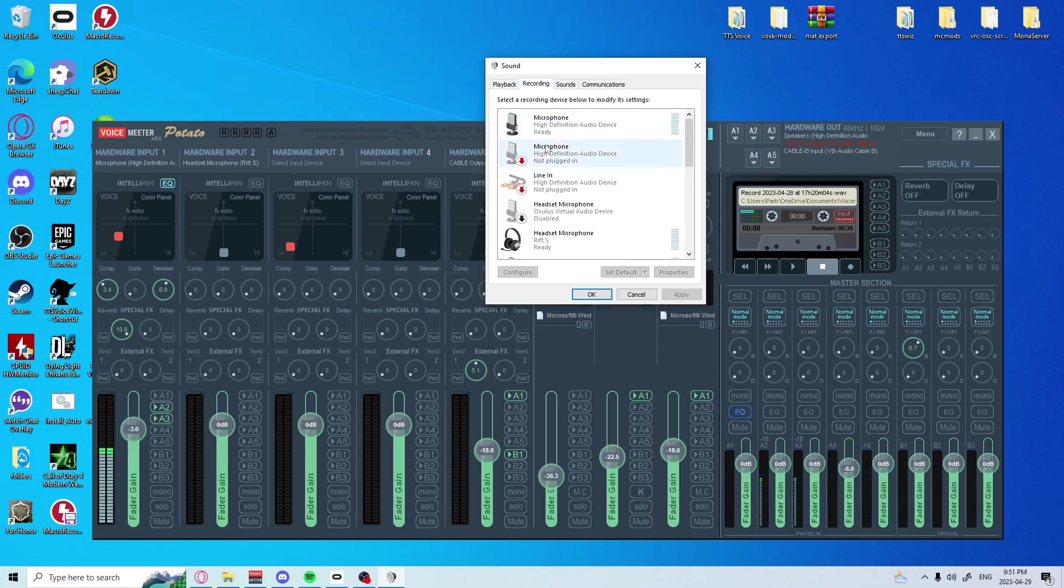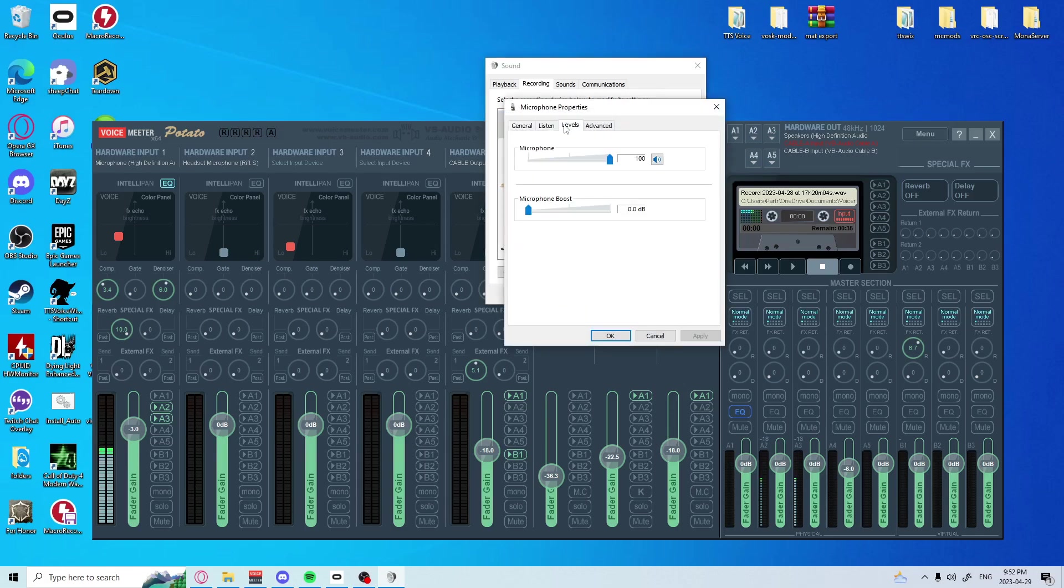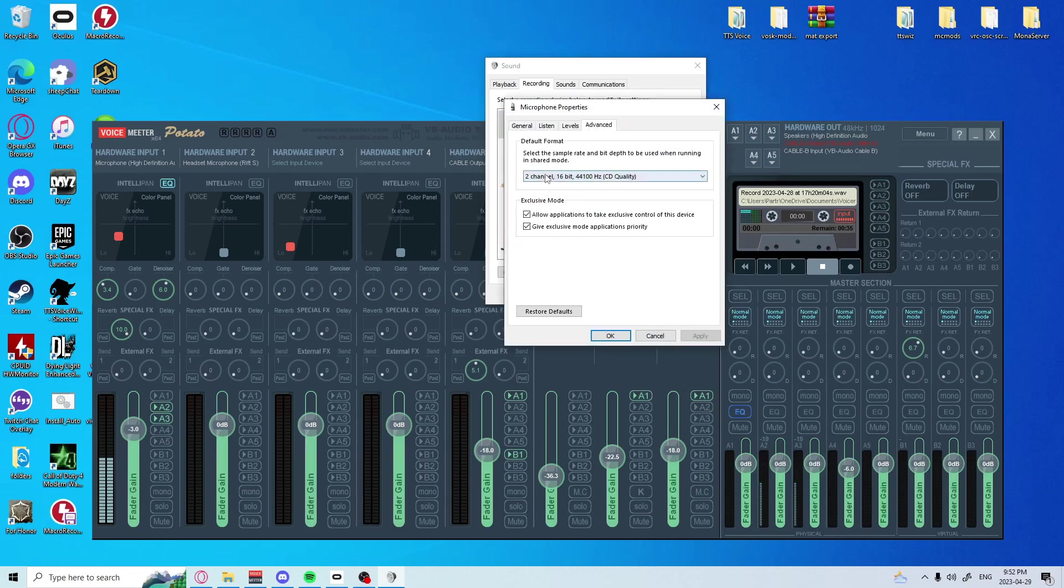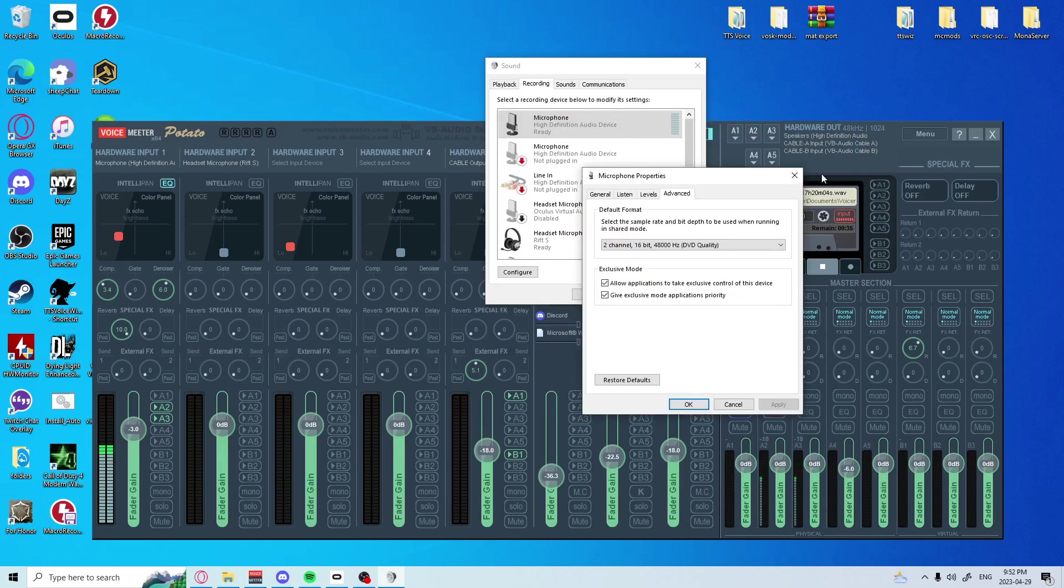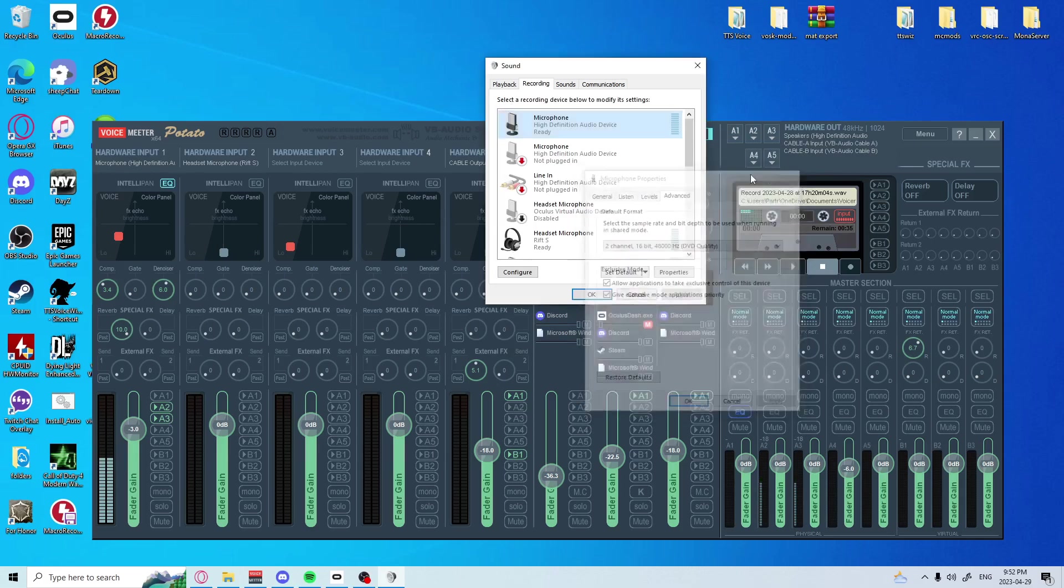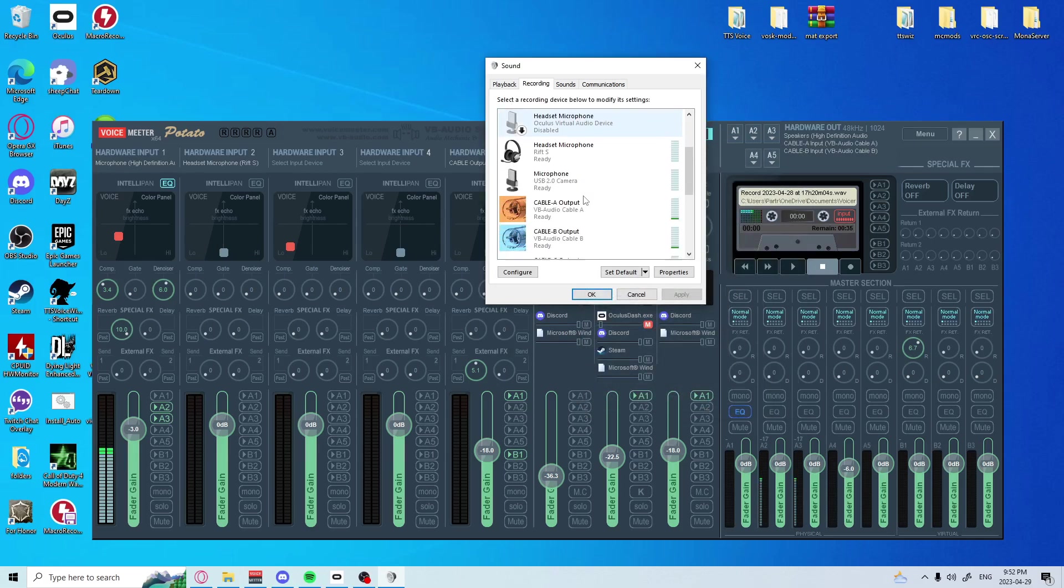And this thing we just did here, you're going to want to do that exact same thing in the recording tab. You hate me right now, I know, but you're going to want to do it for the sake of troubleshooting. 16-bit, 48,000.